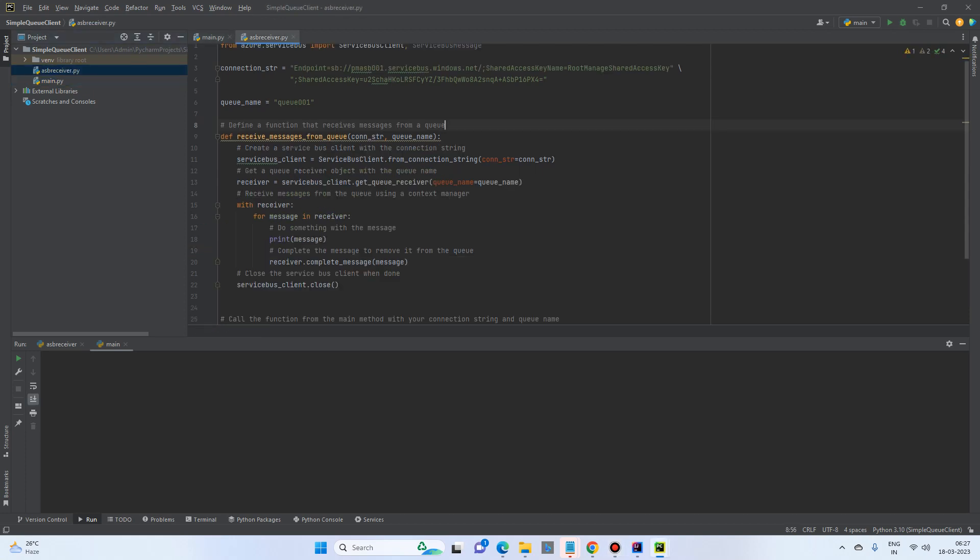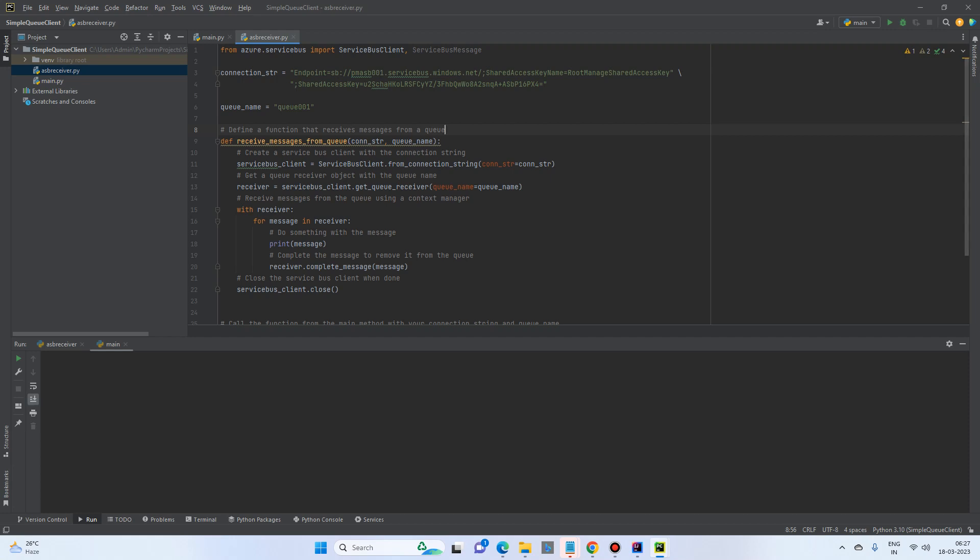So again, it's very simple. We require a connection string. This is asbreceiver.py. So first of all, we'll import the necessary libraries.